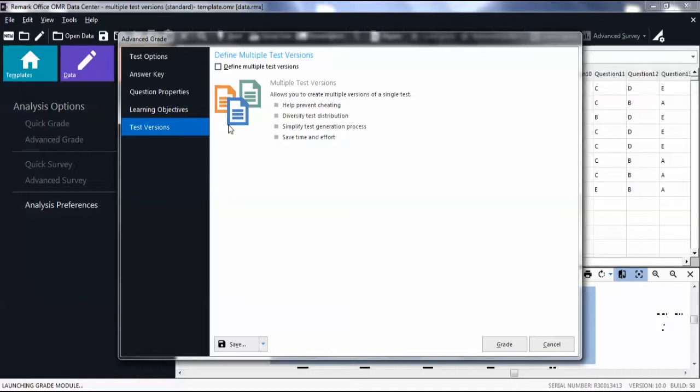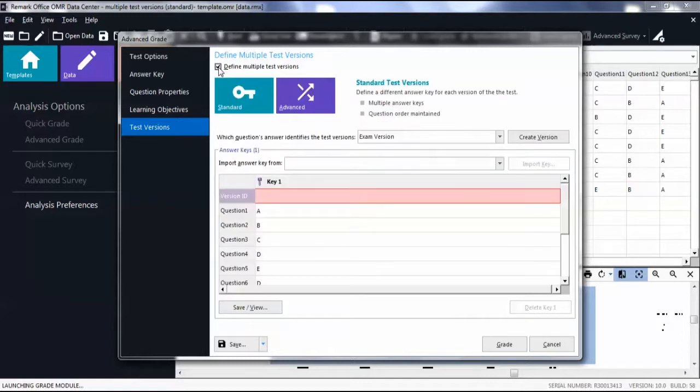Mark the checkbox to define multiple test versions. Select Standard if it is not already selected.